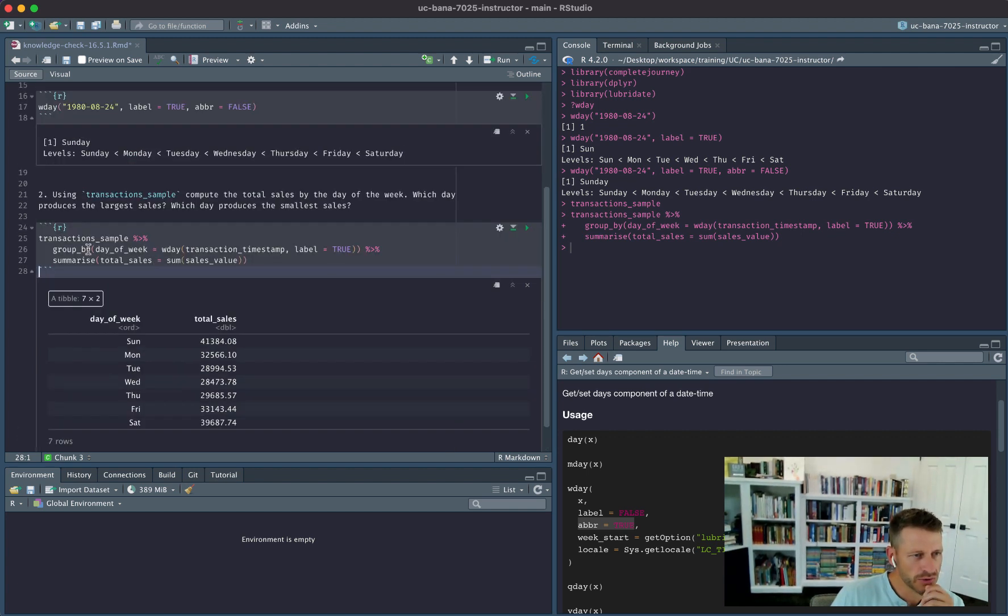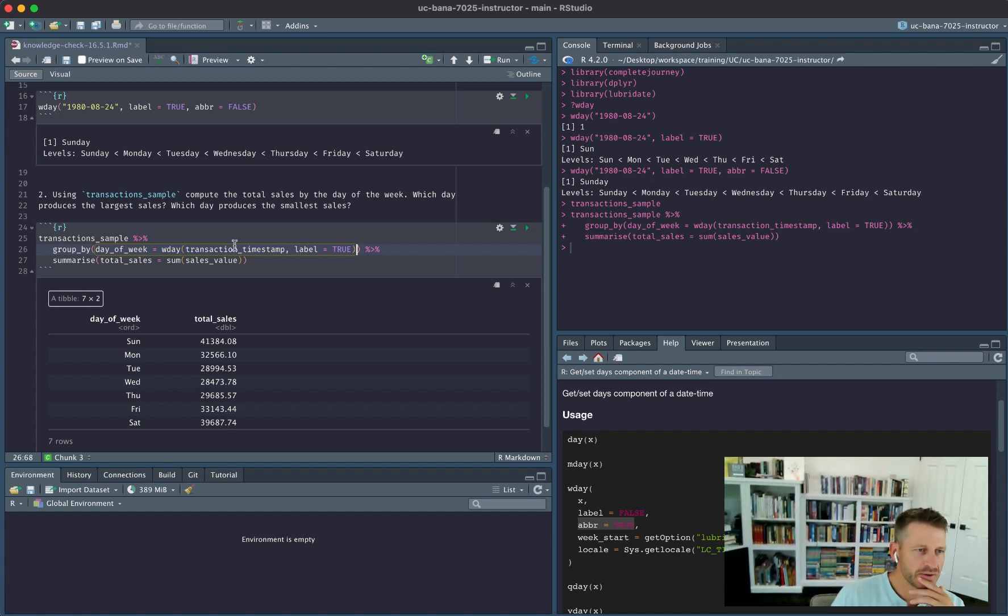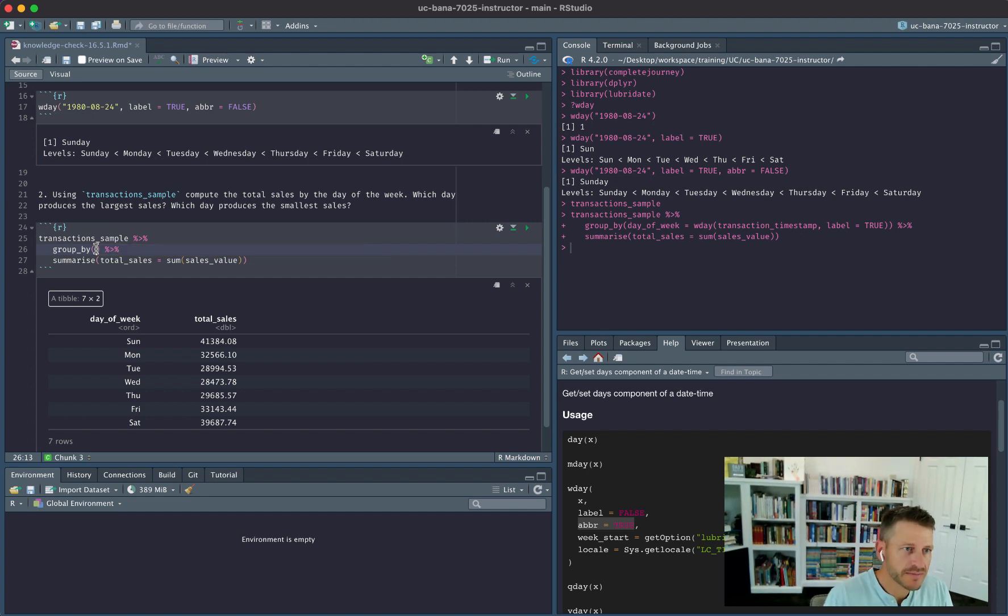So behind the hood, what is actually happening here, this is the same thing as if I were to go ahead and do this: mutate, create this variable, and then group_by day_of_week.